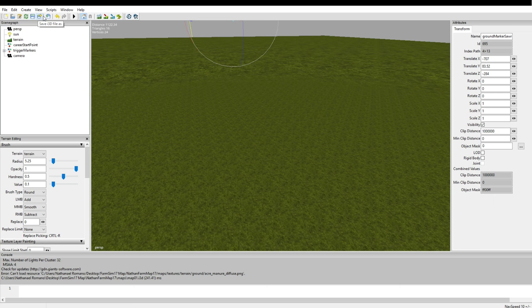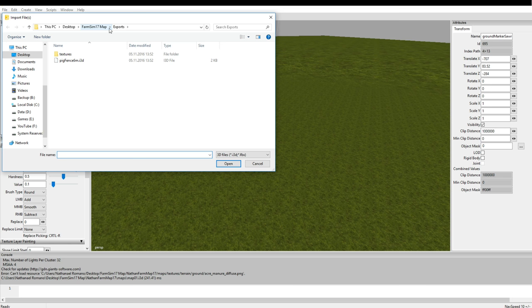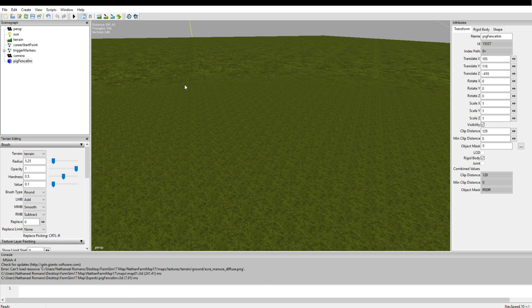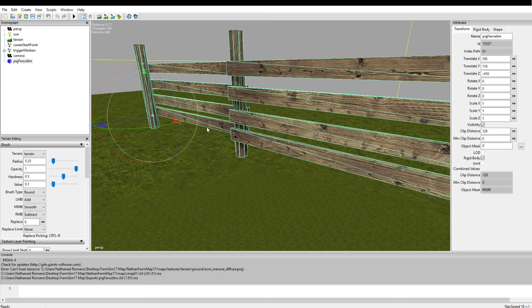So now that we have exported this file what we can do is go back into our empty map. And then simply click this icon import i3d file. And as you can see it's already in our exports folder for some reason. I'm not sure. Maybe that was because I tested something before. But if you're not here just navigate there. And choose the pig fence 6 meters. There we go. Now it should be in the game as you can see right there. We have no idea. Well it is actually over there. It's quite far away. But what you can do is hit the F key in order to focus on it. And here it is. Totally up in the air.